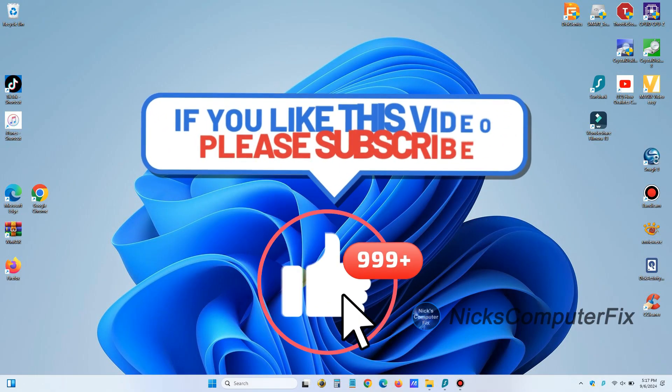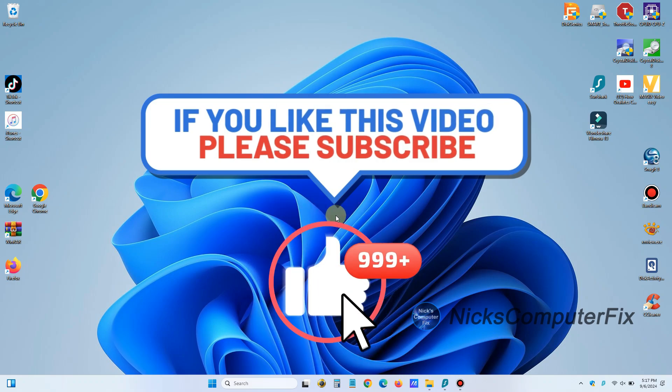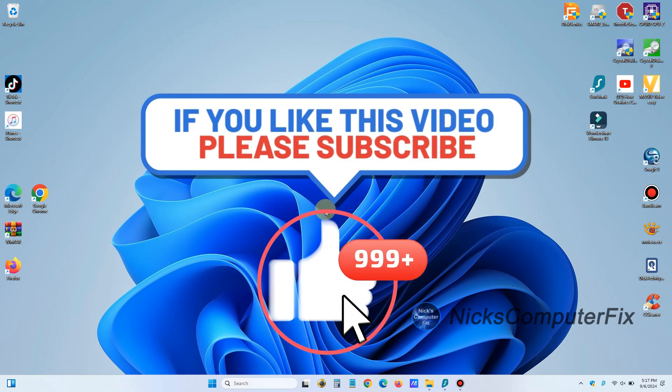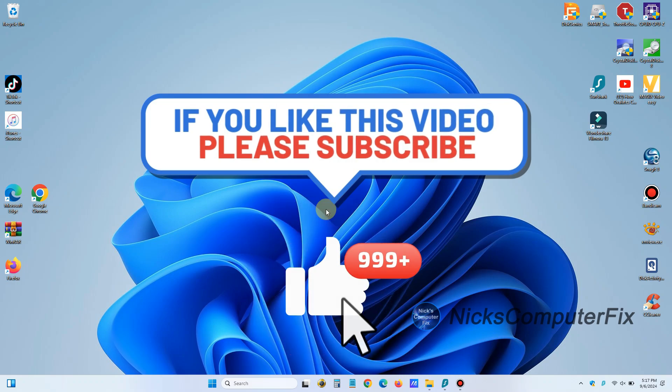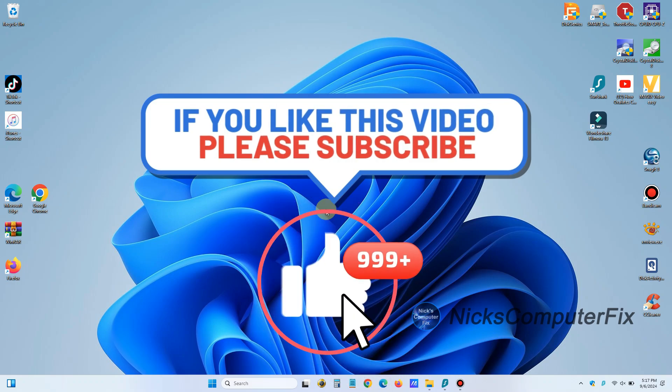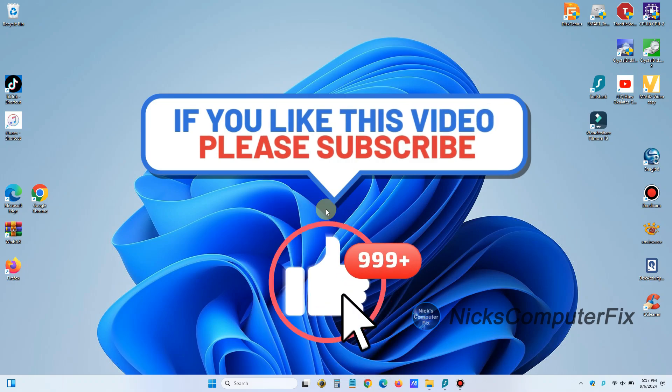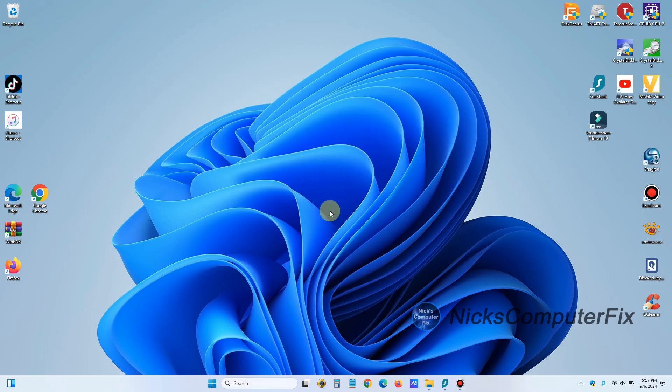And by the way, if you like this video, please subscribe and leave a like. All right, let's get started here.